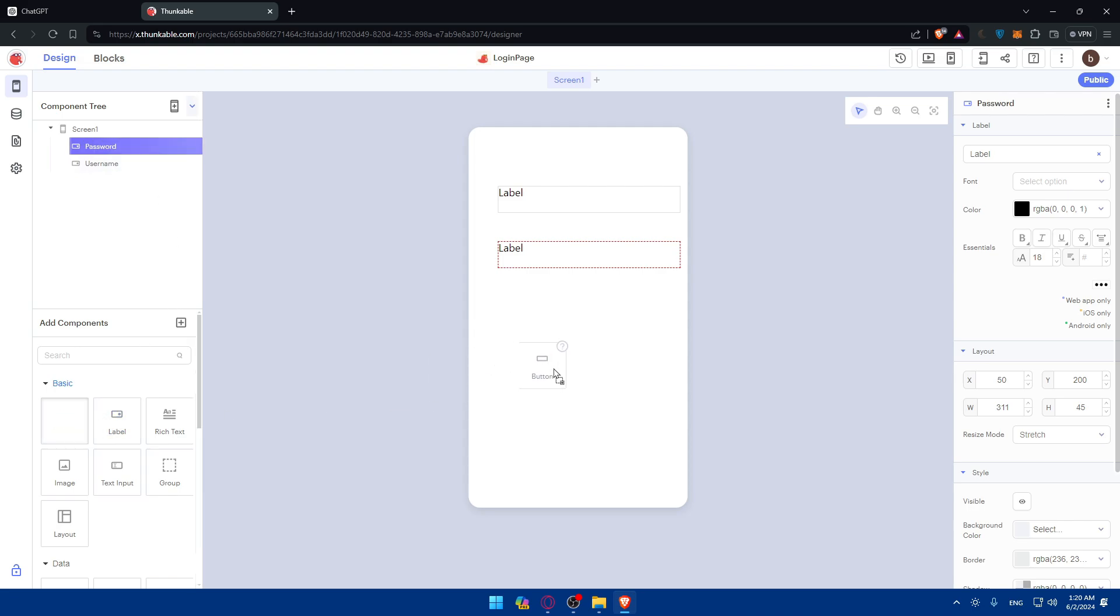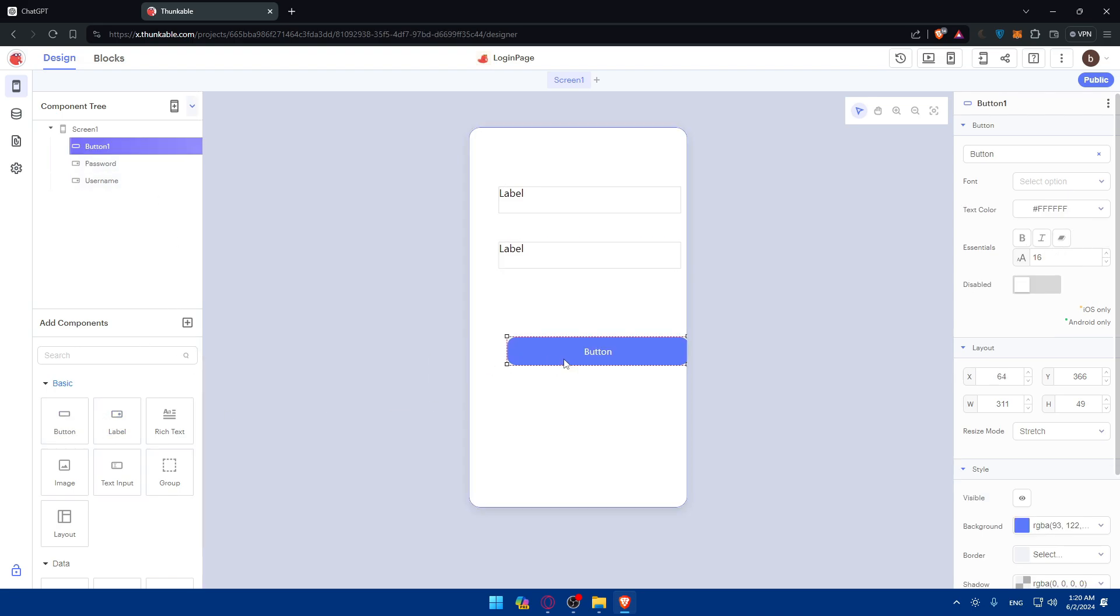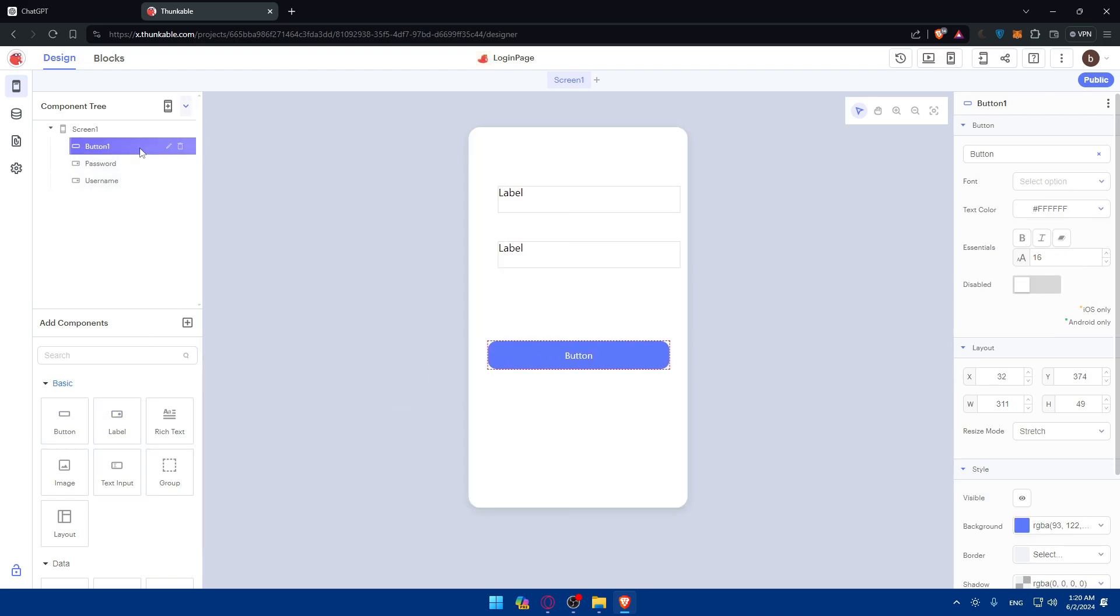I'll add a button which is going to be a login button. I'll name it login. You can add text inputs where people can type. Text inputs here, type here for the username and the second one.